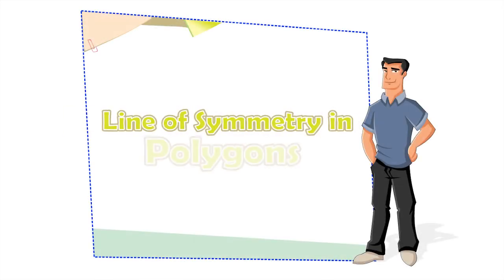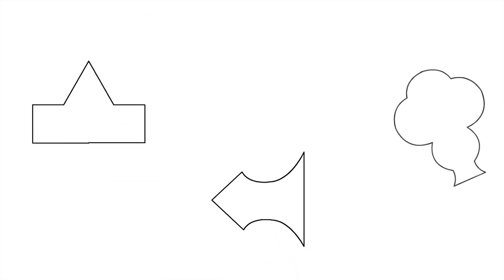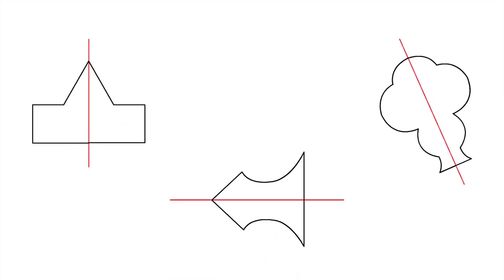Lines of Symmetry in Polygons. Symmetrical shapes can have many types of lines of symmetry. Let's take a look at the following polygons and try to find all the lines of symmetry in these polygons.